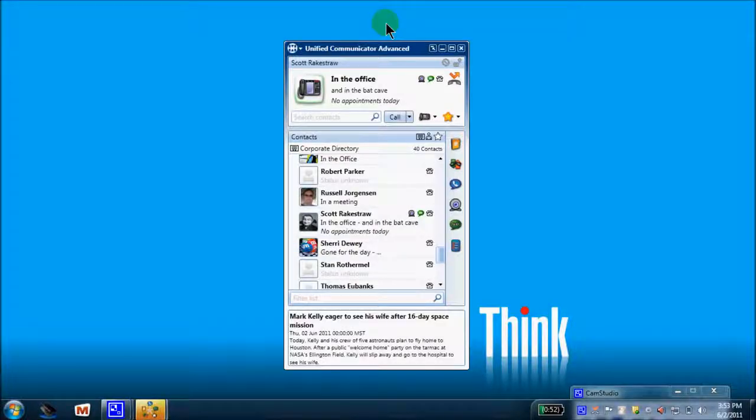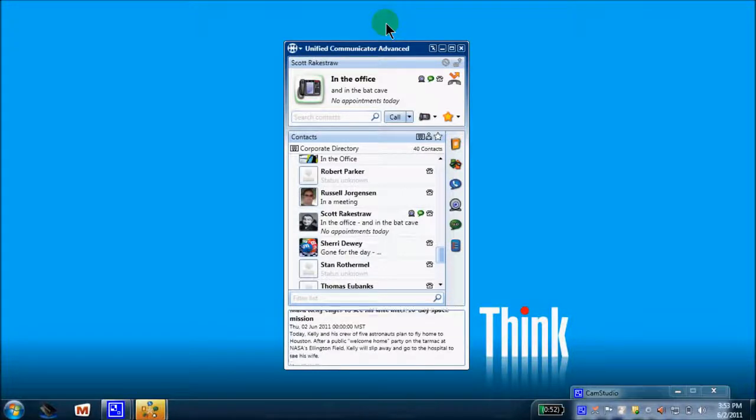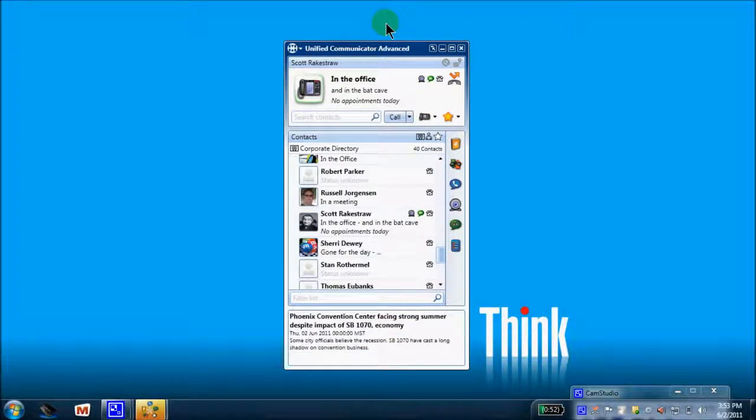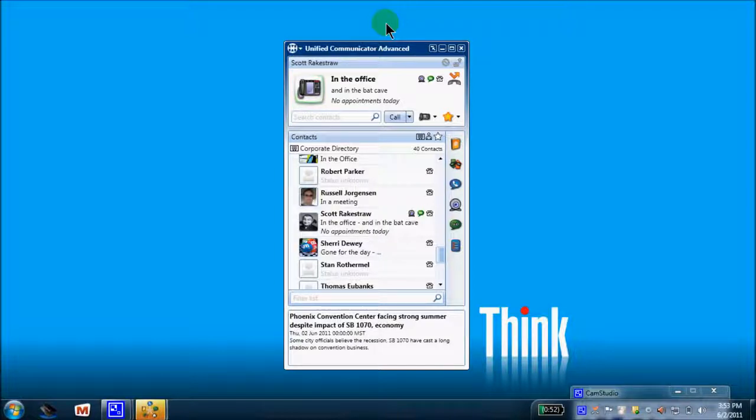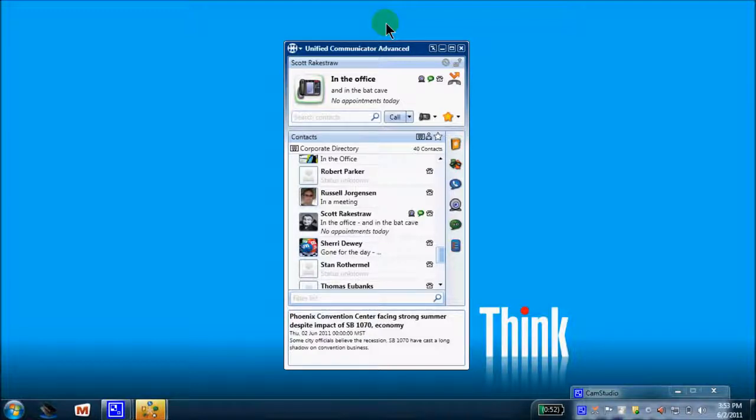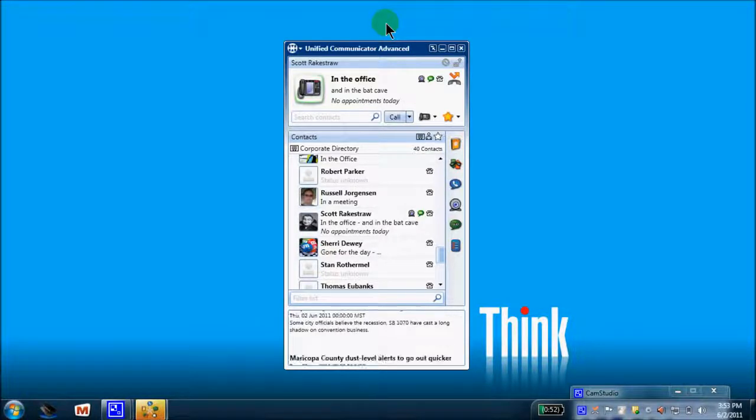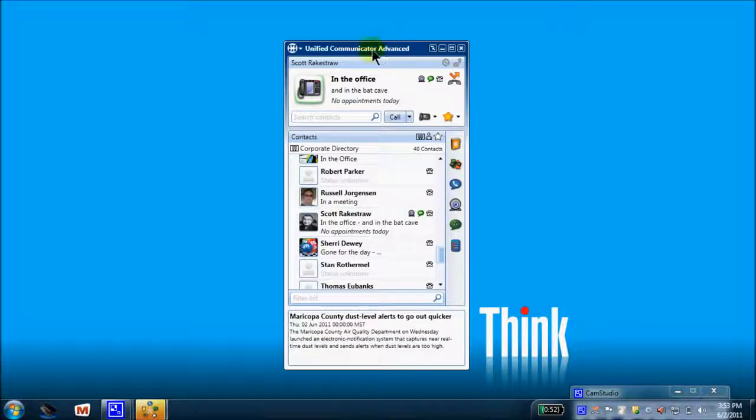Hello and welcome. Today we're going to have a brief overview of a Mitel application called Unified Communicator Advanced, or UCA for short. This desktop application integrates your Mitel extension, your cell phone, Outlook calendar, and contacts together underneath one client entitled UCA.